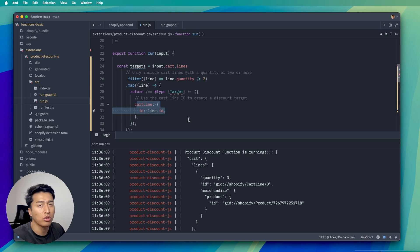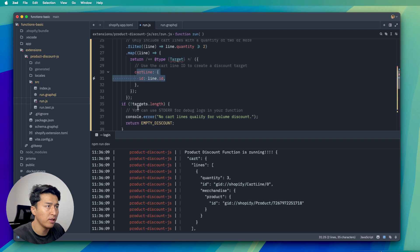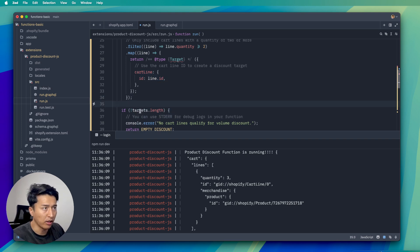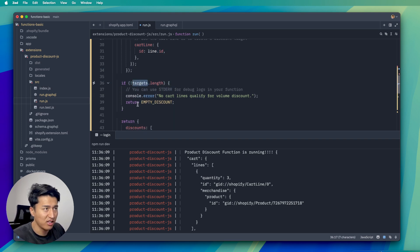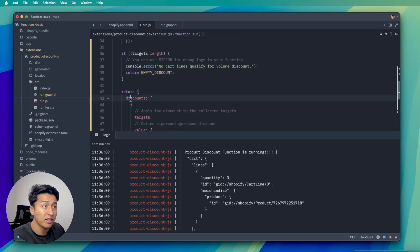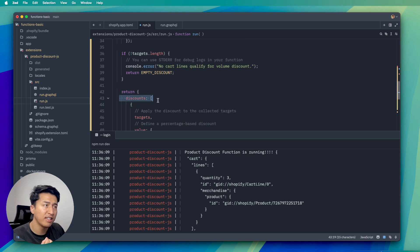Here we check if we have a target. If we don't have a target, it is going to run a log that we don't have a quantity and return an empty discount. Otherwise it is going to return the actual discount. This structure is important — I mentioned this in the previous video as well.